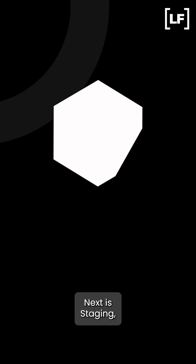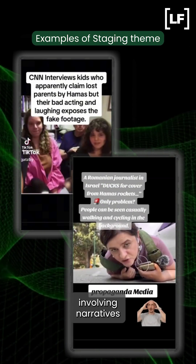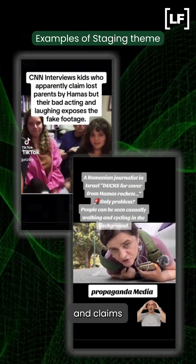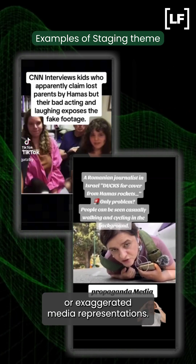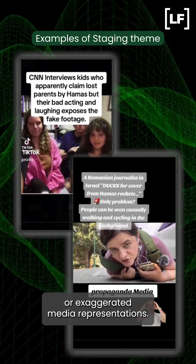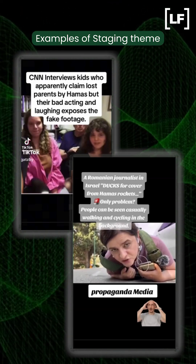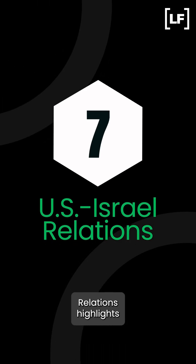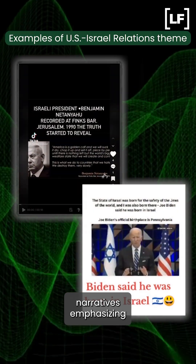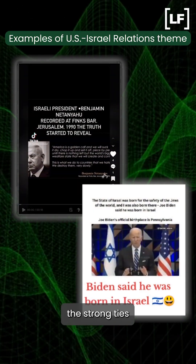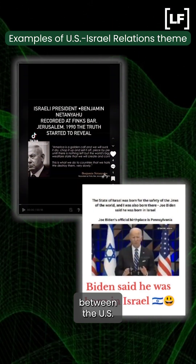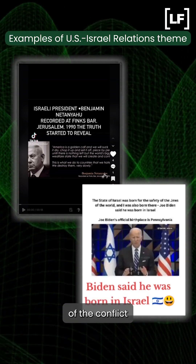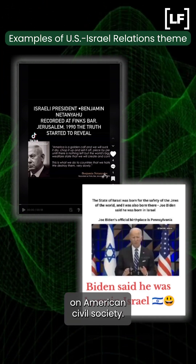Next is staging, involving narratives questioning the authenticity of events and claims of faked injuries, or exaggerated media representations. Finally, U.S.-Israel relations highlights narratives emphasizing the strong ties between the U.S. and Israel, reflecting the impact of the conflict on American civil society.